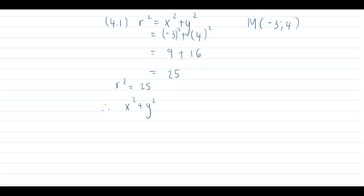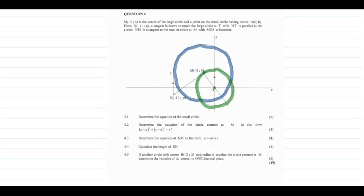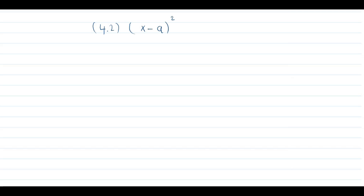Question 4.2: determine the equation of the circle centered at M in the form (x − a)² + (y − b)² = r². We need to find the equation of the big circle. We know the center of the big circle is (−3, 4), and we start with the general equation (x − a)² + (y − b)² = r².